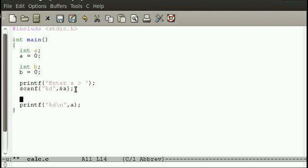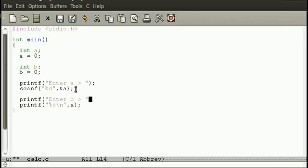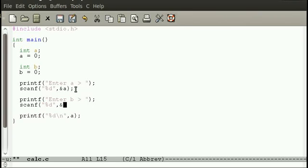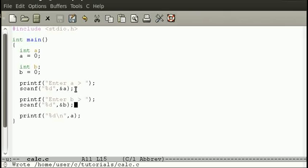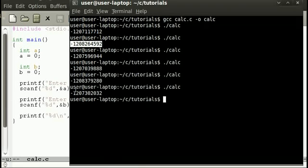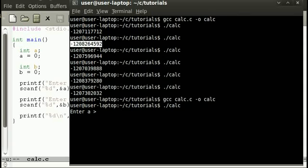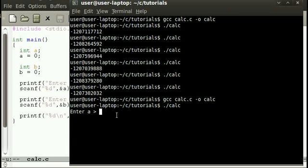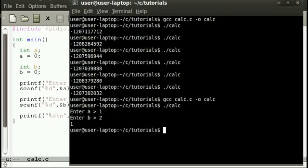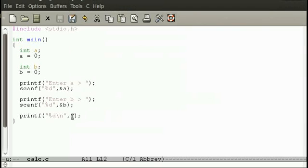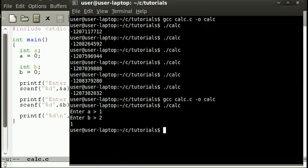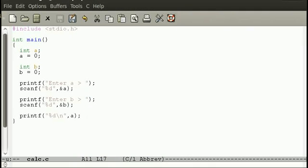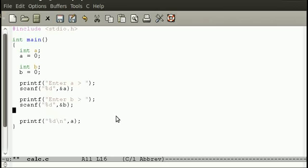And we also want to take B as well, so let's do that too. Scanf ampersand B. So far the program, if we run it, make sure you compile before you run it again after you save, otherwise you'll be running the old program that you compiled earlier. Let's say 1 and 2. It's printing out A at the moment, because if we set A to 123, B can be anything, we print out 123.